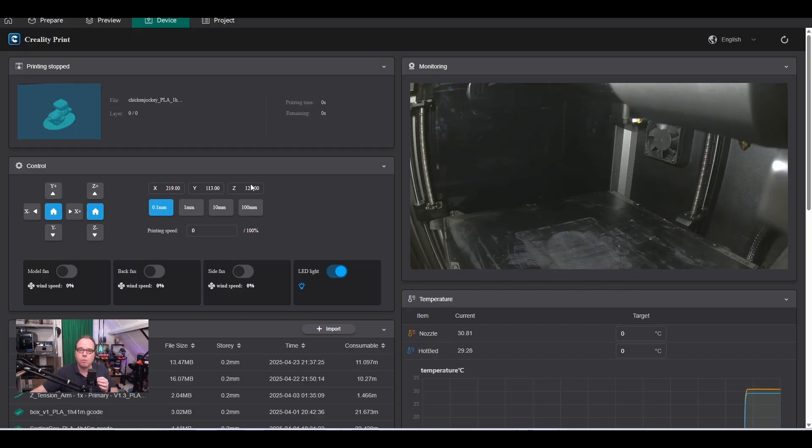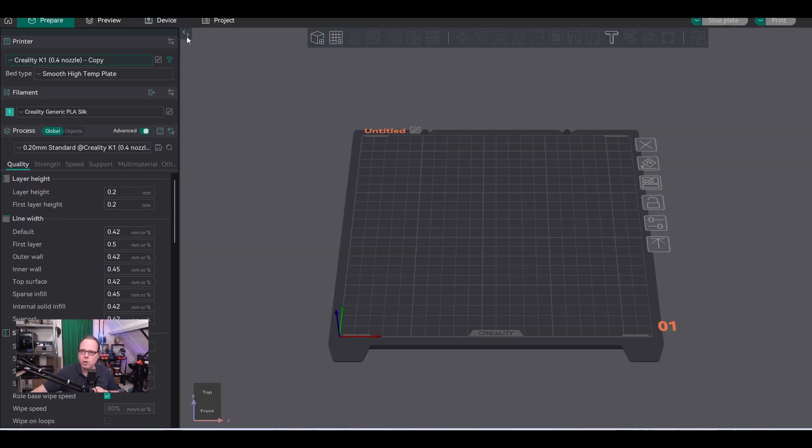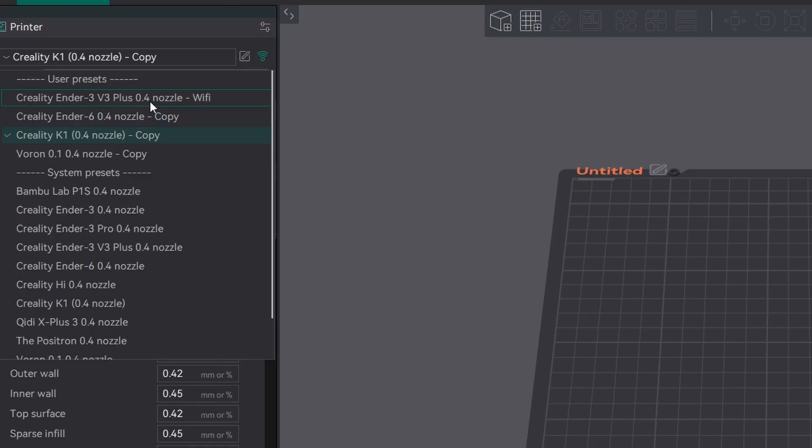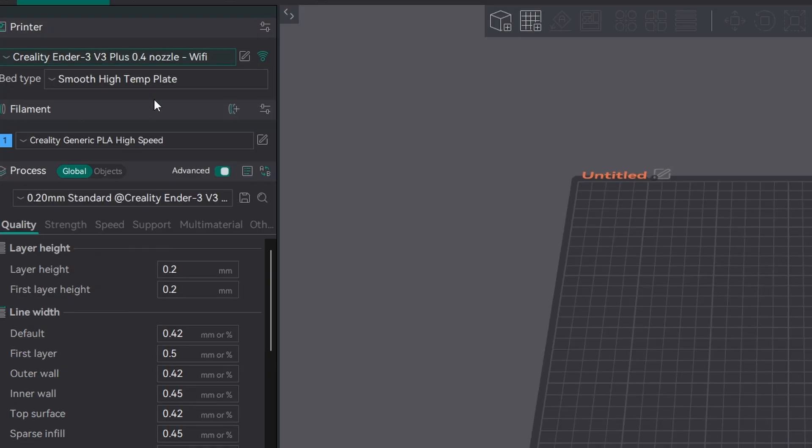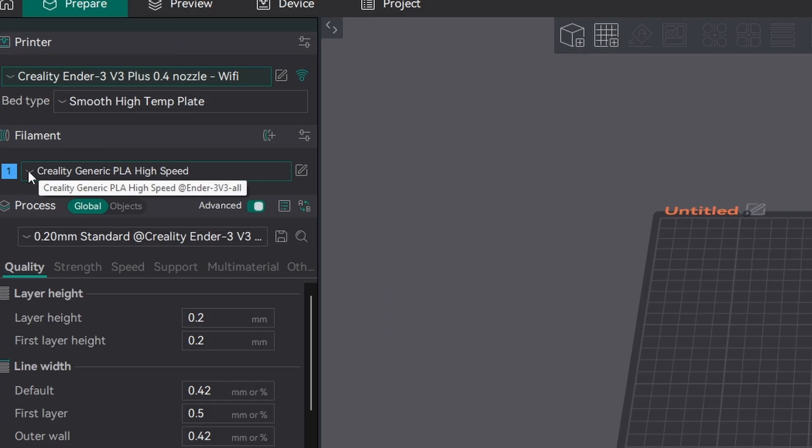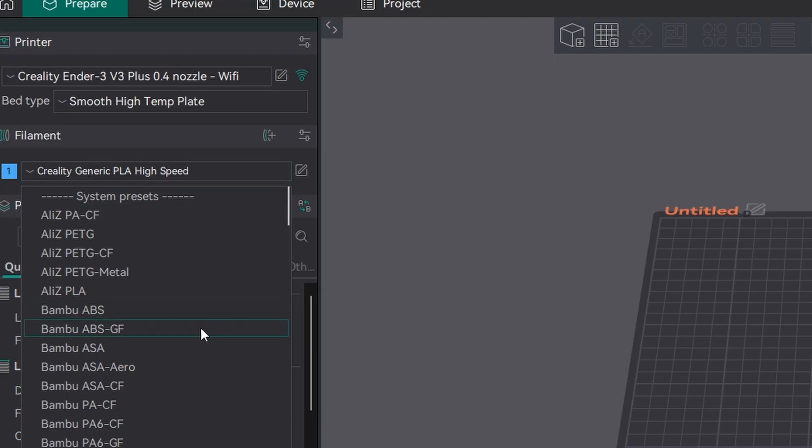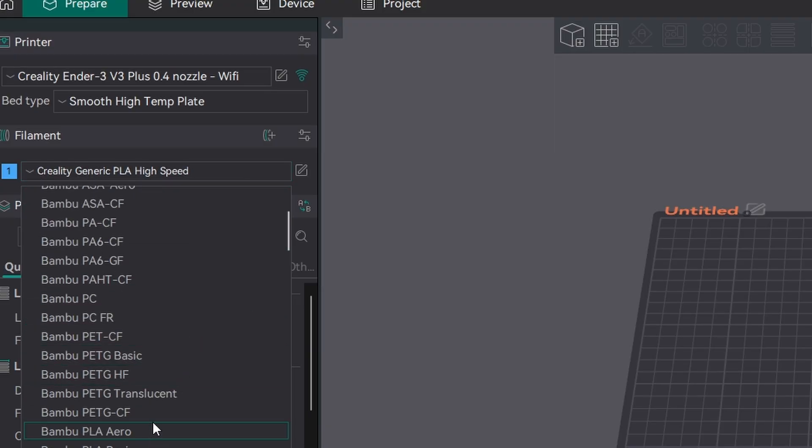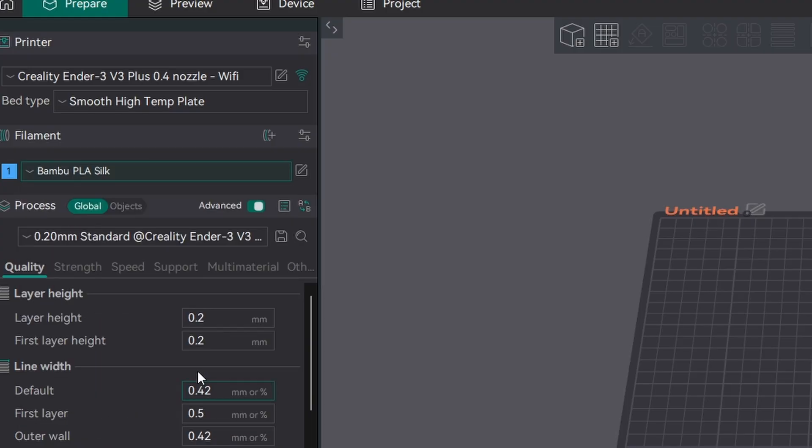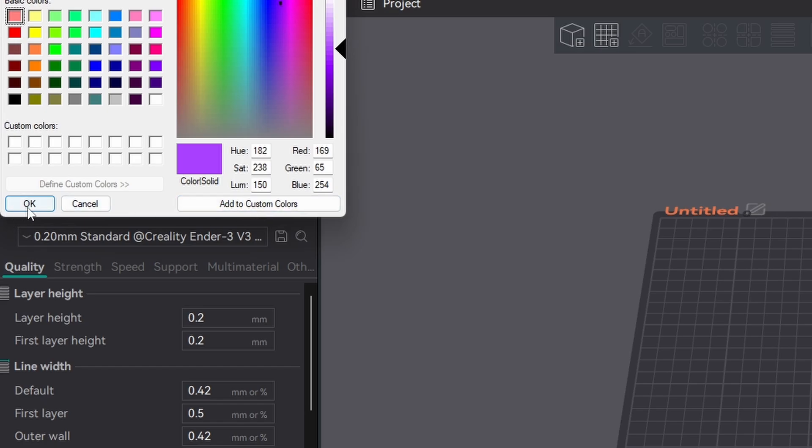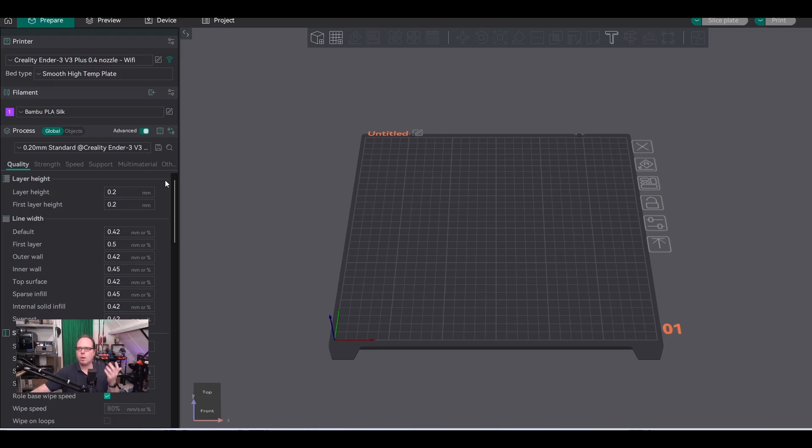How does it work? We're going to select the Creality Ender 3 v3 Plus and select a model. Always make sure to have the right type of filament selected. I'm using a Bambu Labs Silk PLA filament. If I click here, I can select the color—it's a purple kind of color. Click OK, so now it's purple. I'm going to add a model.